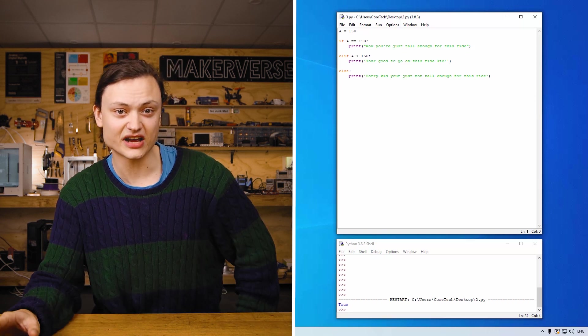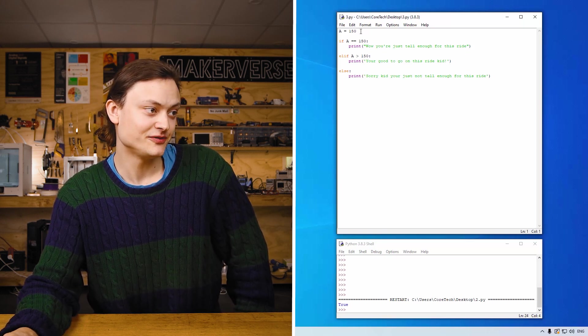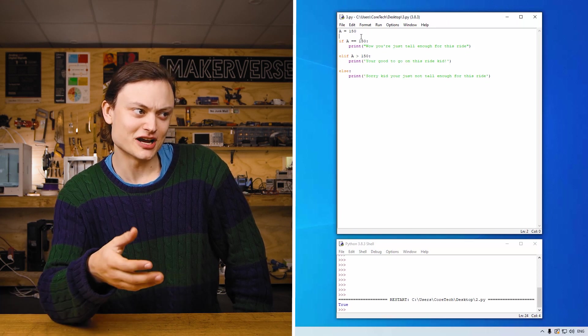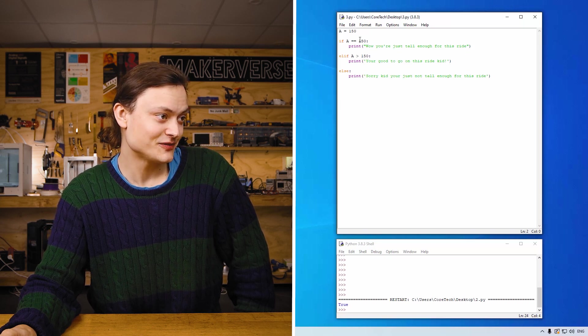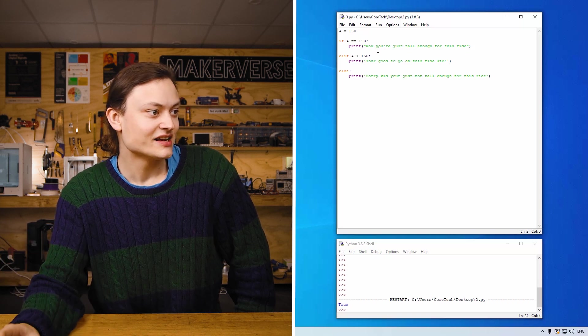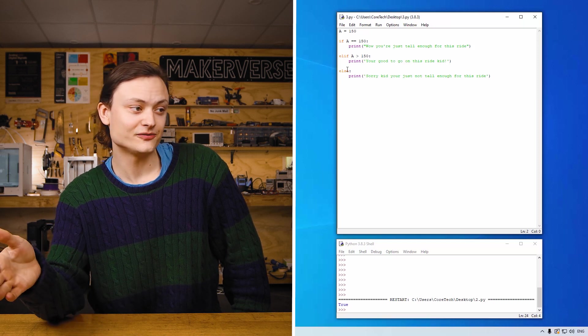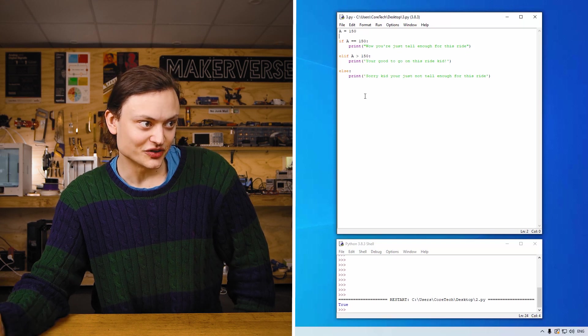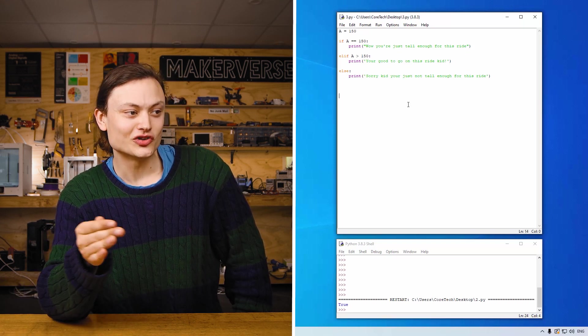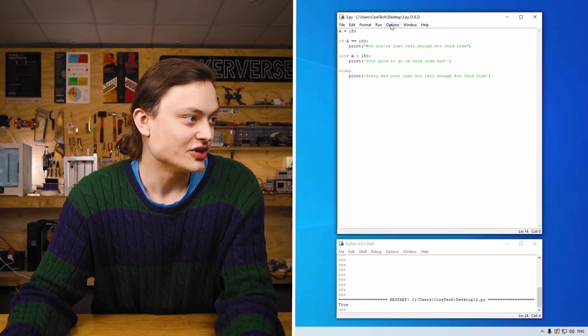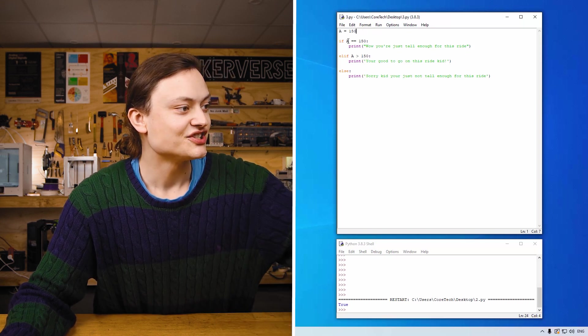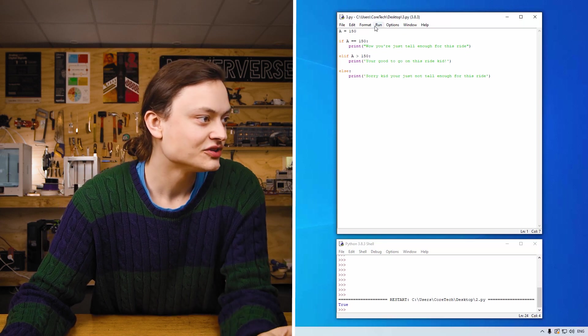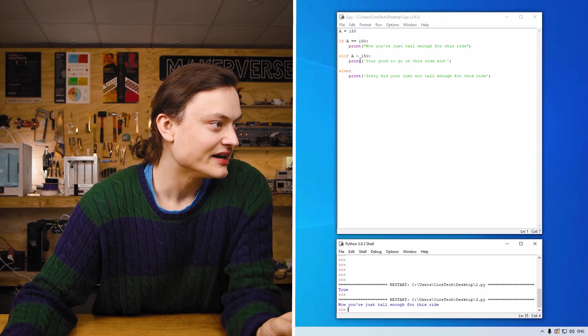I have over here an example of this that we're going to look at. So let's say a equals 150 and we'll say for this example 150 is 150 centimeters. So let's say if a equals 150, print wow you're just tall enough for this ride. Elif, so else if, if a is greater than 150 you'll print to the shell you're good to go on this ride kid. Else, print sorry kid you're just not tall enough for this ride. It's like every time you go to the carnival when you're a child. So if I was to run this when it has 150, the computer's going to go to the if statement, see a equals exactly 150 and print that result. So I'll demonstrate this right now. Boom, wow you're just tall enough for this ride.